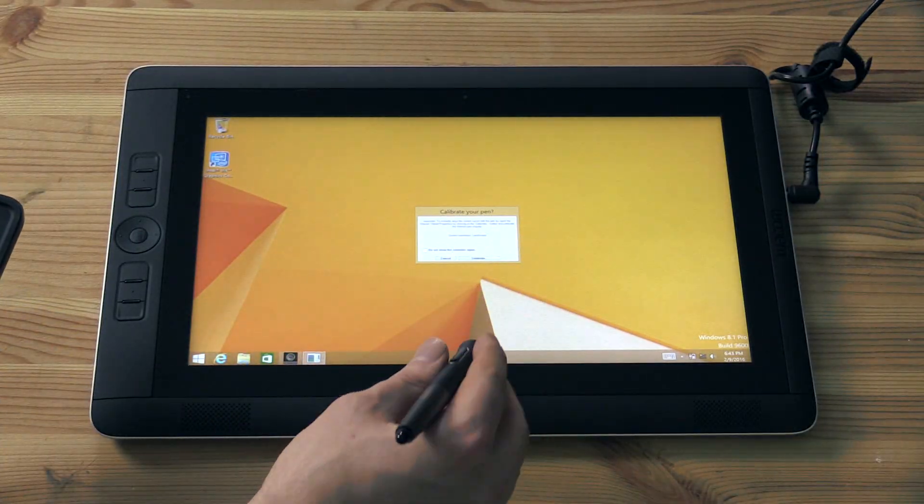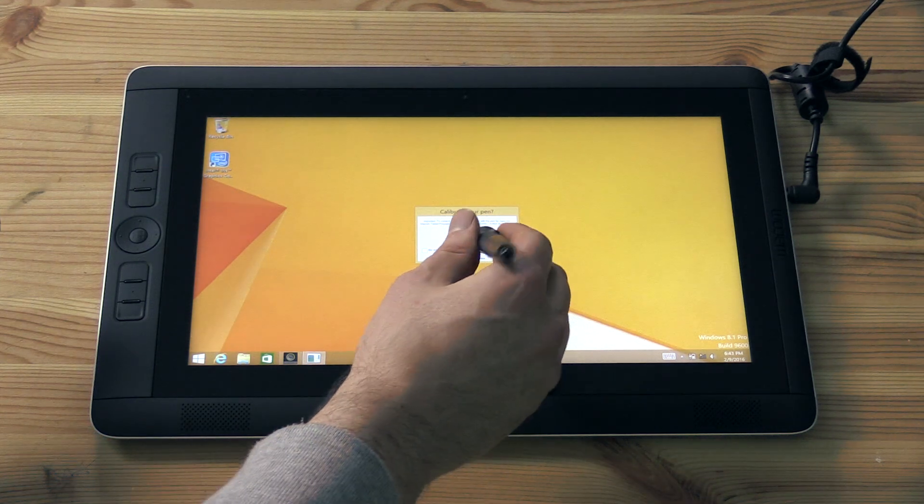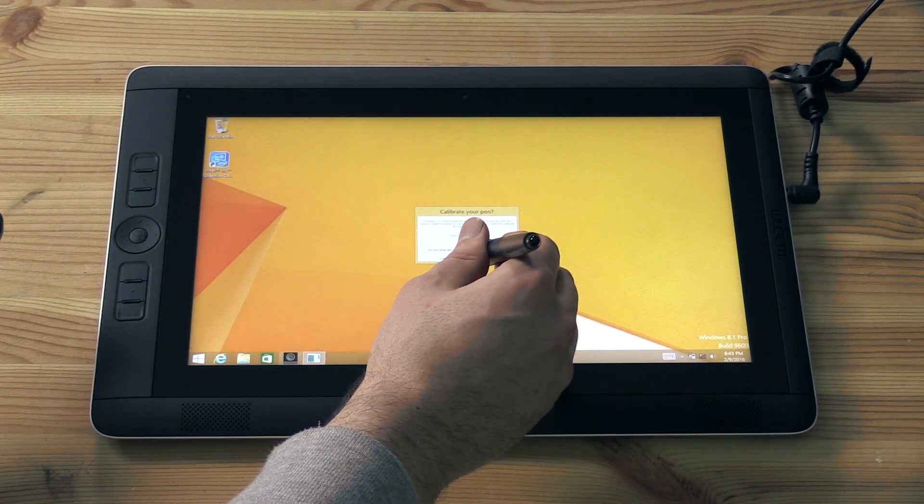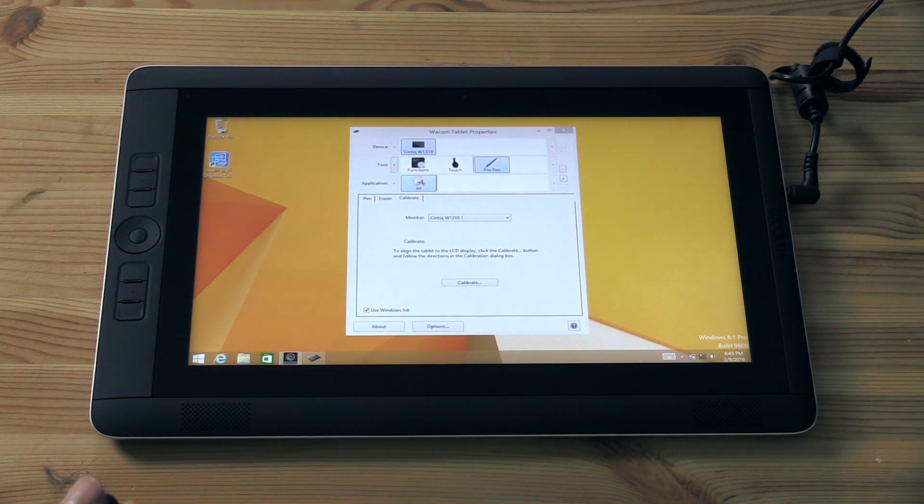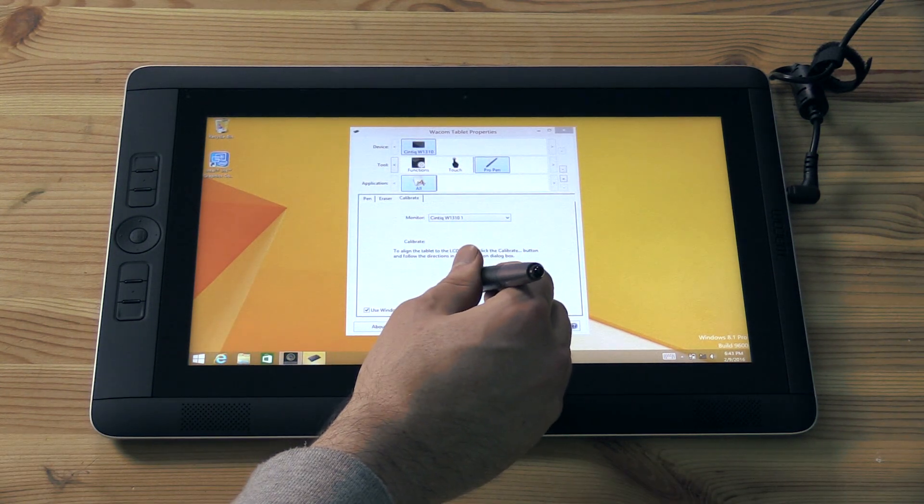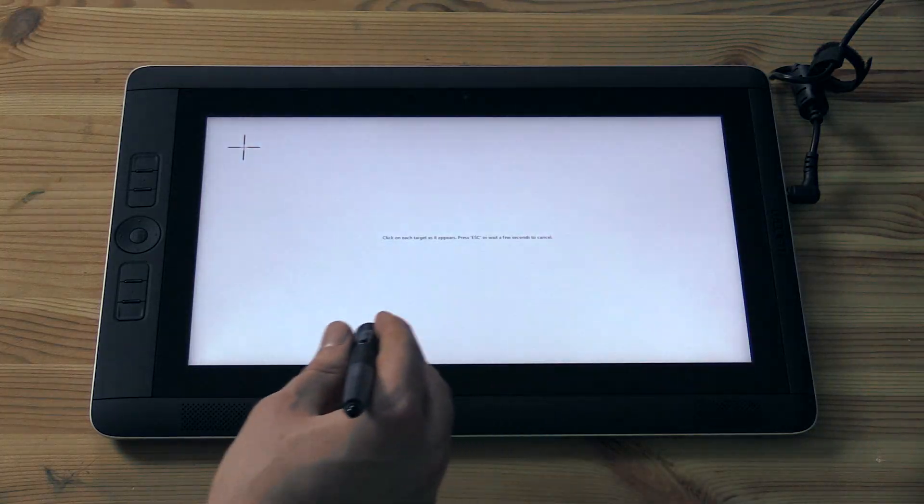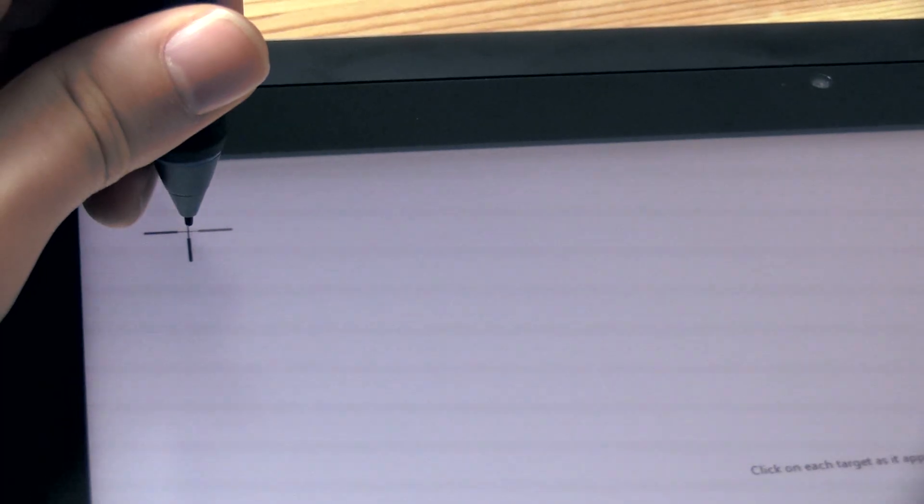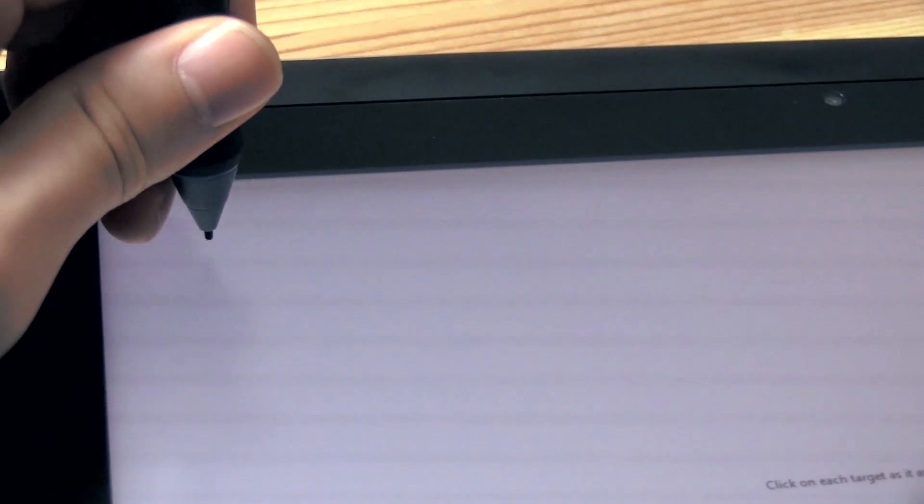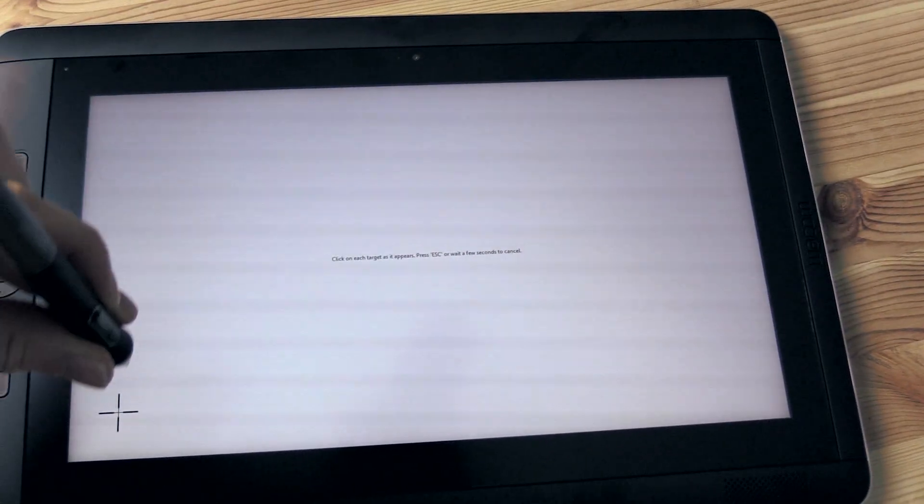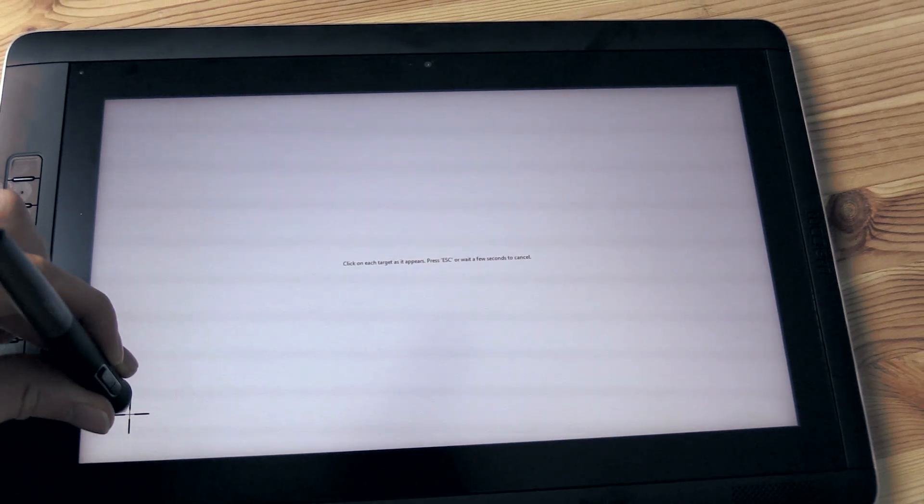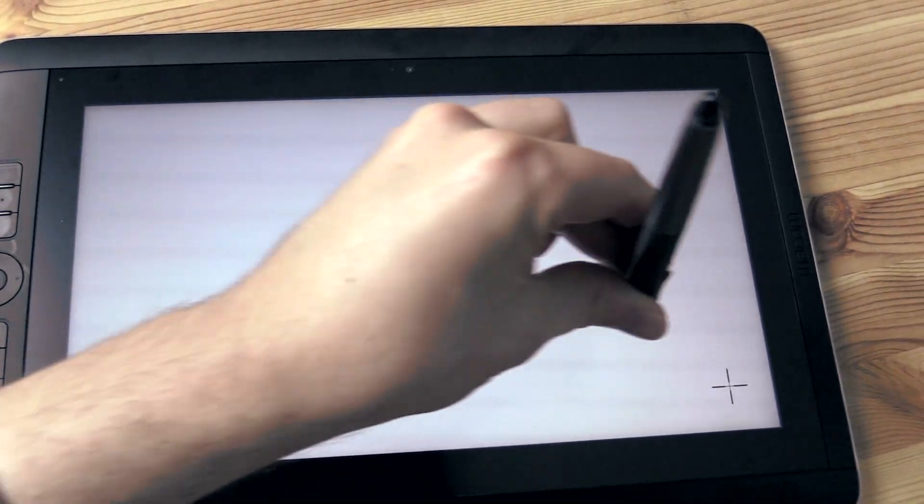Using your pen for the first time will bring up the calibration dialog. You'll want to go ahead and calibrate your pen. This will bring up the Wacom tablet properties, click on calibrate, and then very carefully keeping your pen perfectly upright, click on the center of each of the four targets in the corners.